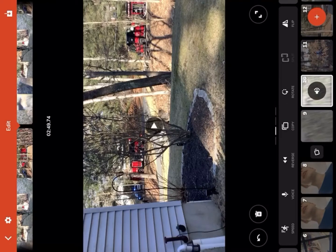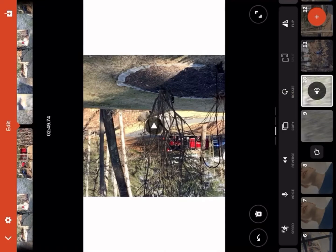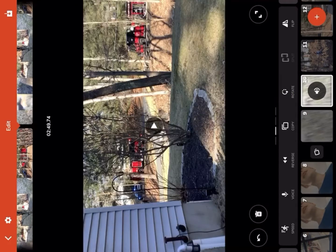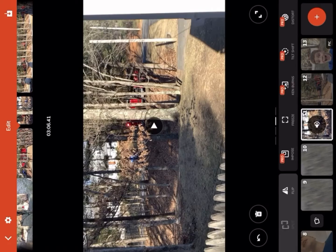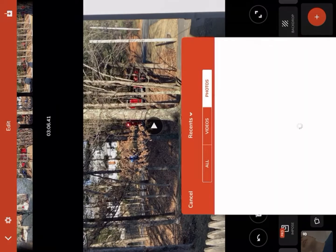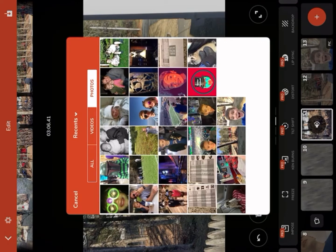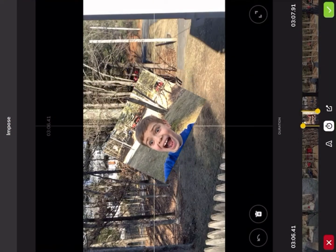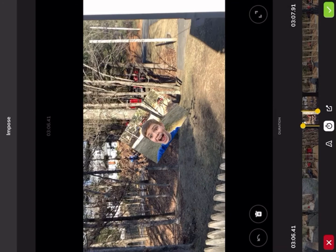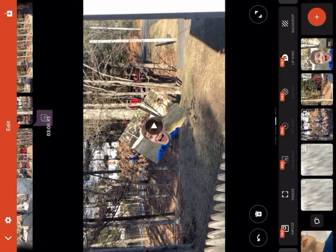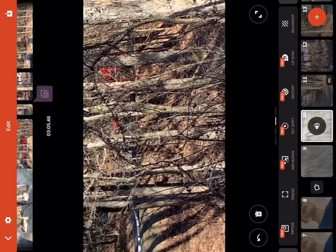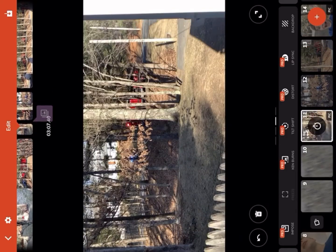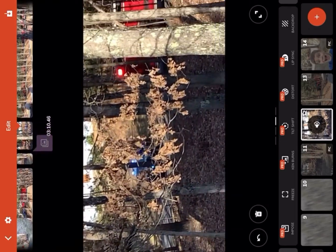Another thing is copy — that's just copying a video clip and then boom you've got two of them. Then you can rotate it — it could be upside down or sideways, though you don't really need that. You can flip it making it backwards. Then there's freeze — you can freeze a video right where it is.